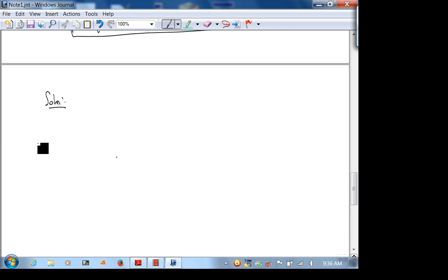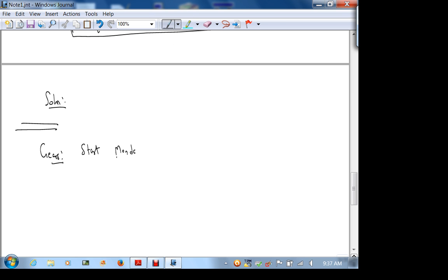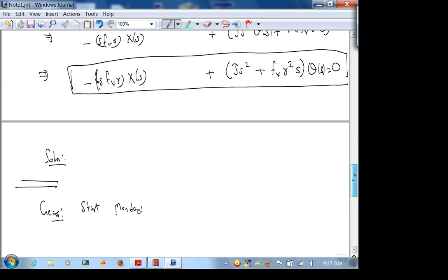Today we were going to start Gears, but it's been a very intense lecture — I think your brains are fried. So I'll start Gears on Monday. I'll go back to my office, solve this problem, and post the solution. When I email you the PDF later today, you'll have the solution.